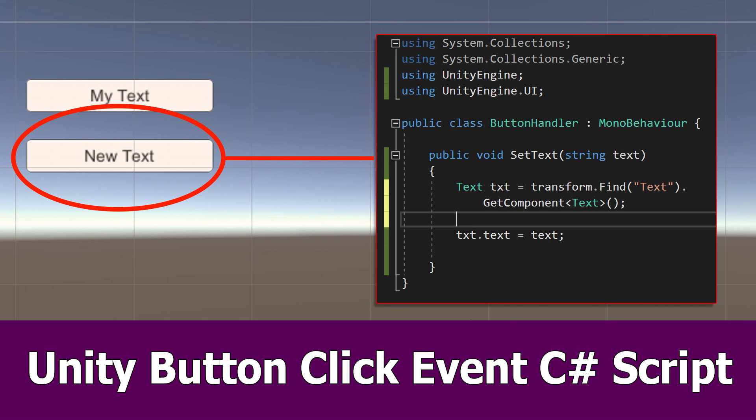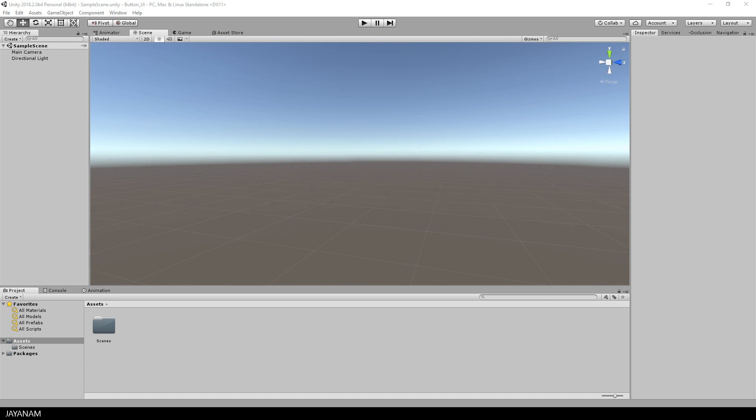Hello guys, here is a new Unity video for beginners in which I show you how to add a UI button to a canvas and then react in a C-Sharp script on clicking the button.